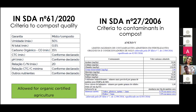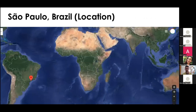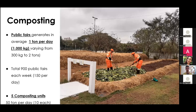In Brazil, São Paulo is a city pushing composting forward. The city composts waste from public street fairs, which generate an average of one ton of organic waste per day, ranging from 300 kilos to two tons. There are 900 public fairs in São Paulo alone — around 150 every day. The city now has five composting units, each with 10-ton daily capacity, receiving waste from street fairs and also green clippings.